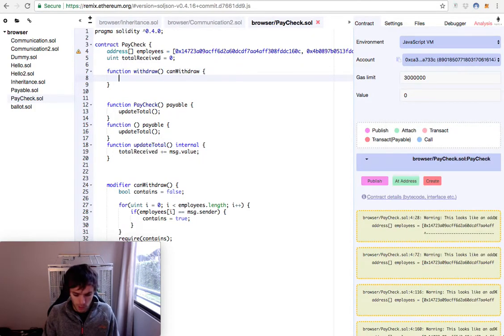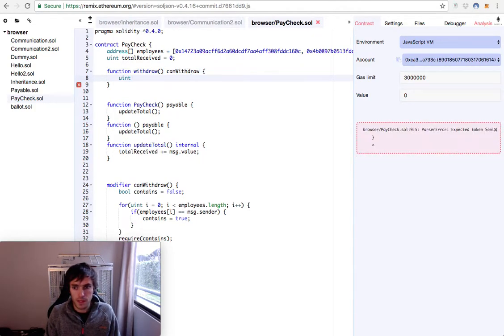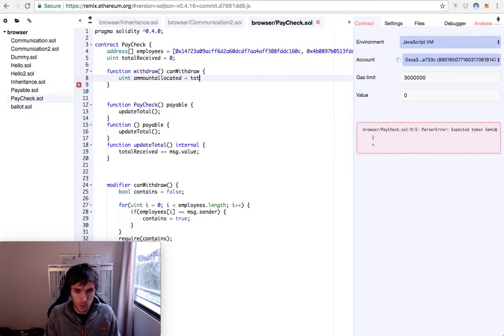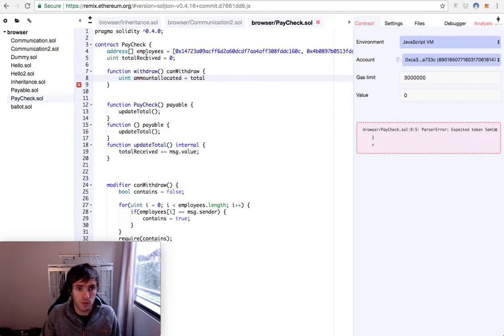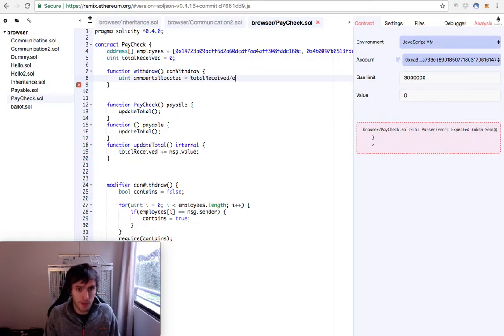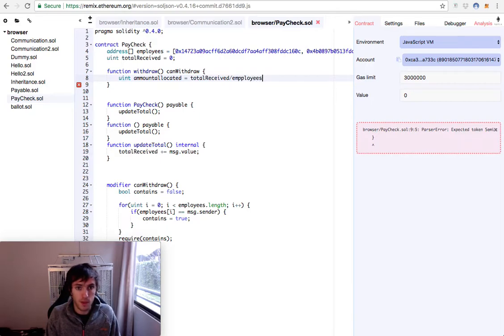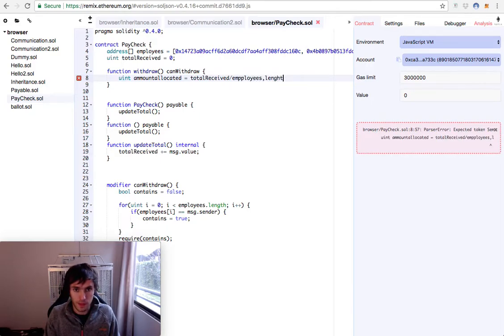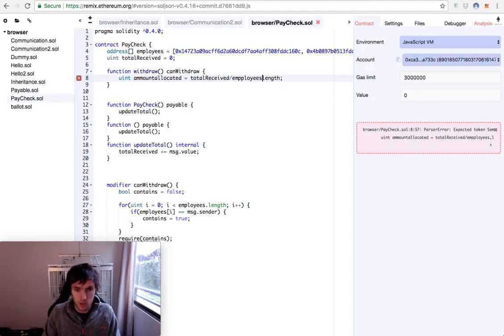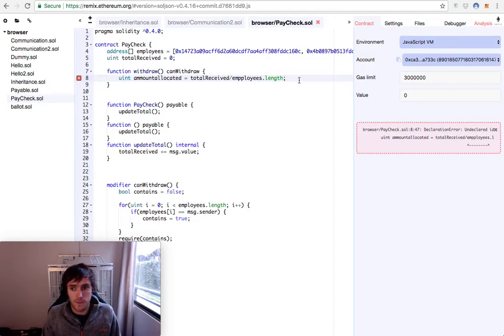Then we will have a uint that will be amount allocated. This amount allocated will be equal to totalReceived divided by the amount of employees that are there. Employees.length. And that's it.